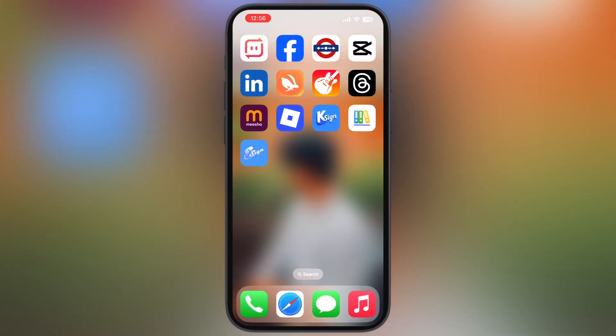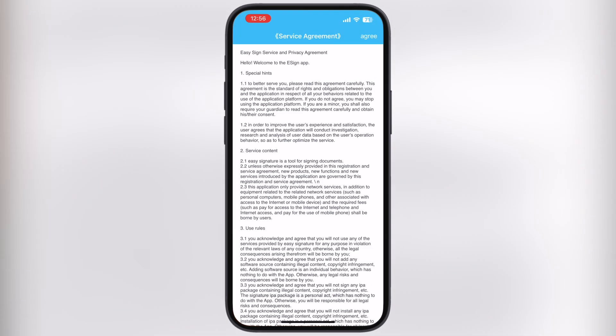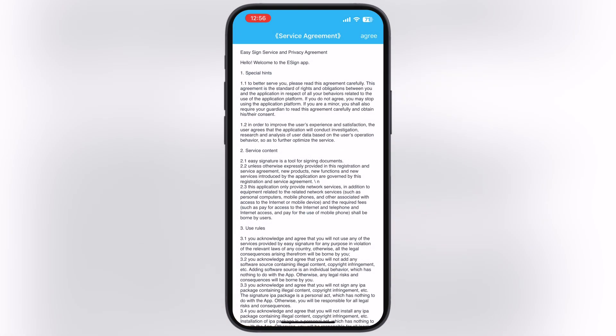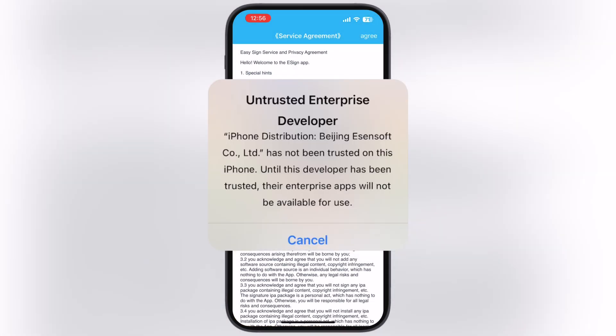And here guys, you can see the eSign app has been installed without any issue. In many cases, when you open the eSign app, an untrusted developer message will pop up.